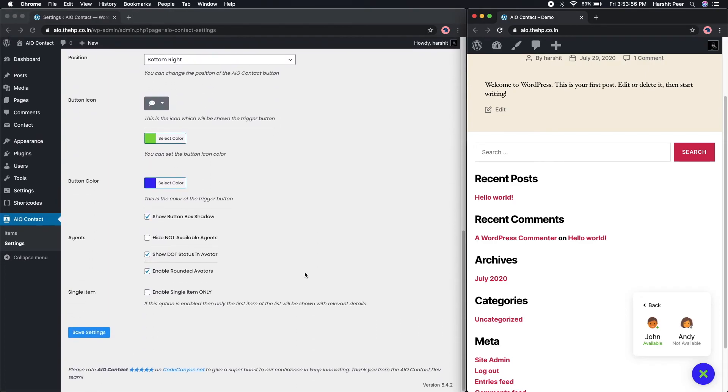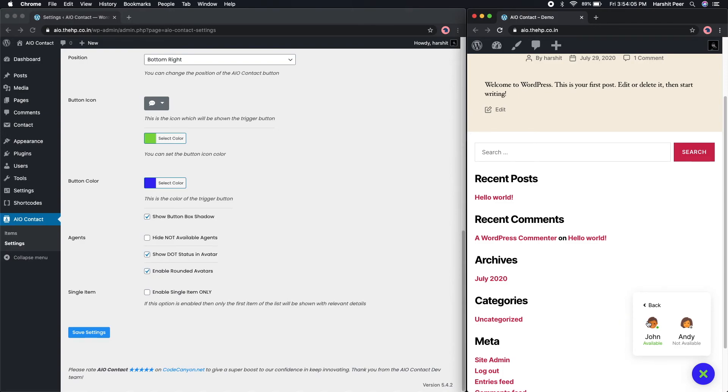Dot status is a small dot which shows next to the avatar. It shows green if the agent is available and shows grey if agent is not available. Rounded avatar is an option which if enabled all the avatars will be shown in a circular shape.